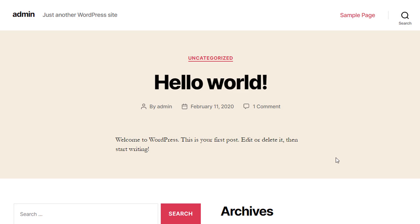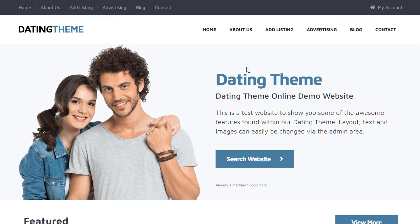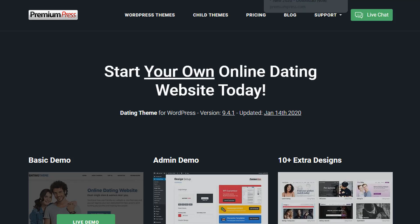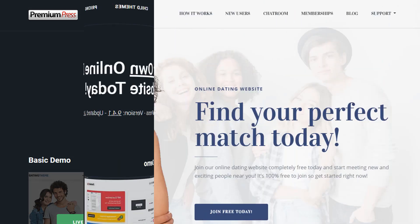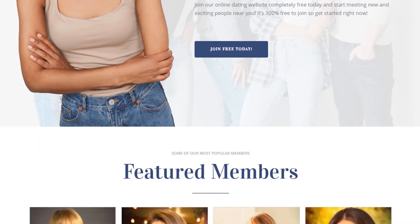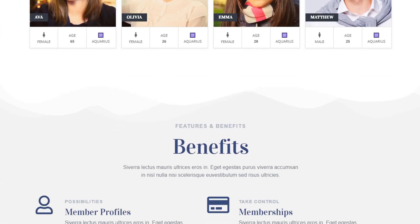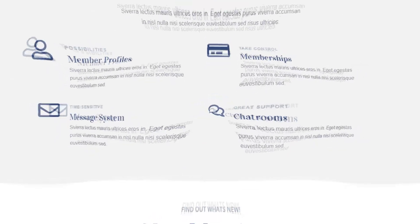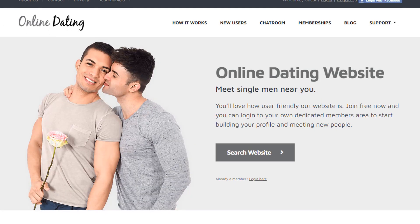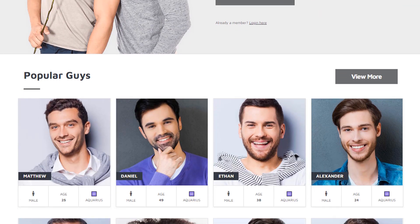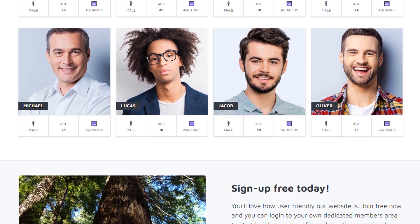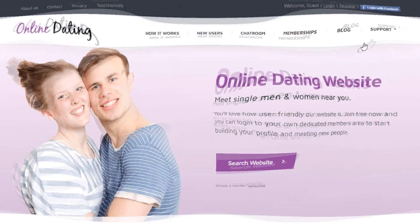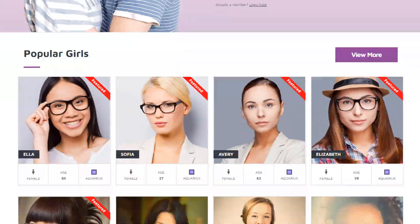Welcome back guys. Now before we can transform a boring WordPress website like this one into an amazing dating website like this one, we're going to need a WordPress dating theme and that's where PremiumPress comes in. You see, PremiumPress dating theme includes everything you need to create awesome dating websites in minutes. You save time and money with this ready-to-go solution.